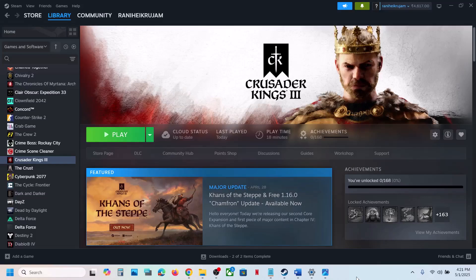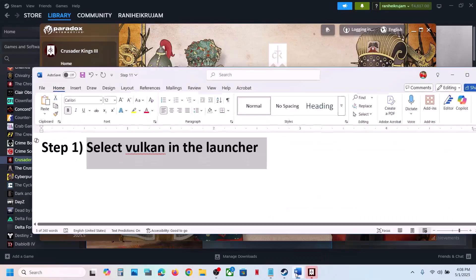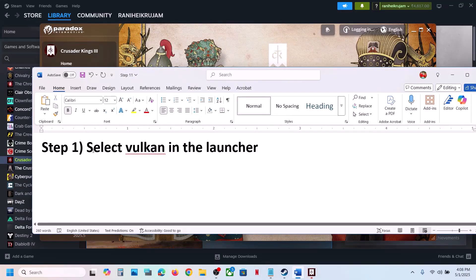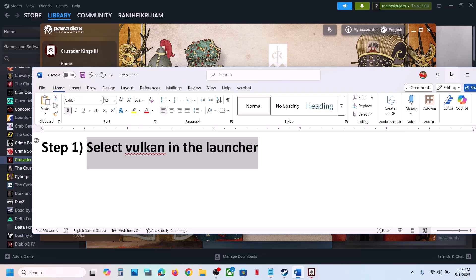Hello guys, welcome to my channel. Today in this video I'm going to show you how to fix when the game is not loading on your Windows computer. The first step is to try Vulkan in the launcher.